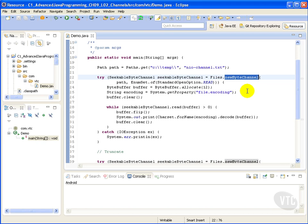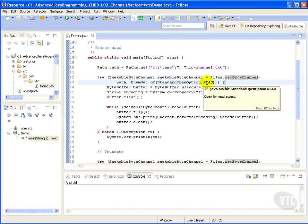The standard open option enum constants have options such as read, write, create, create new, append, delete on close, truncate, sparse, sync, or dsync. We're going to be passing in the option to read it.